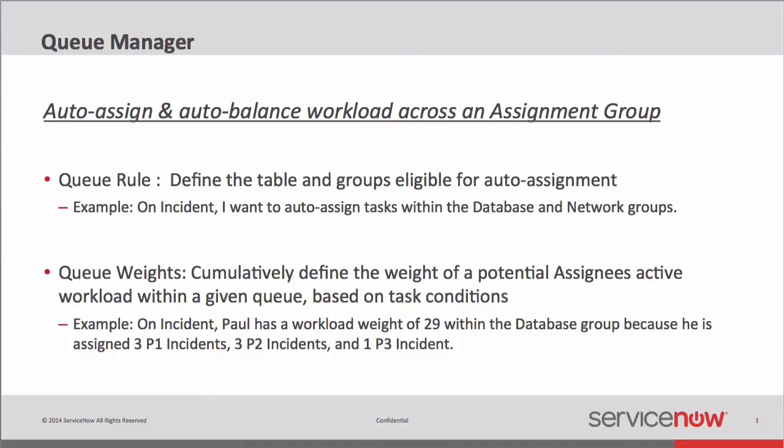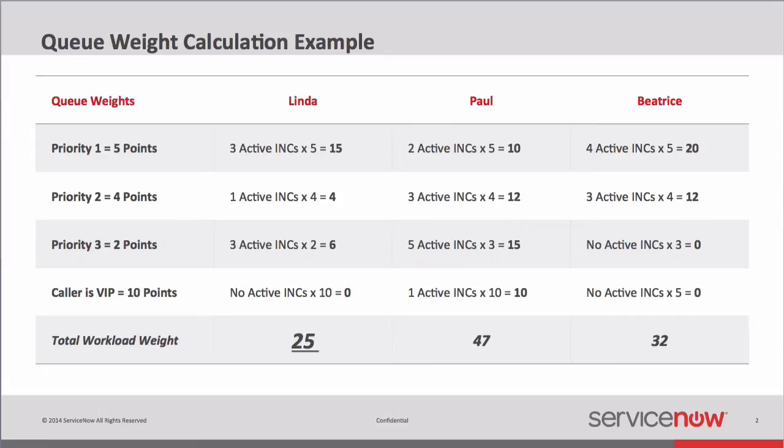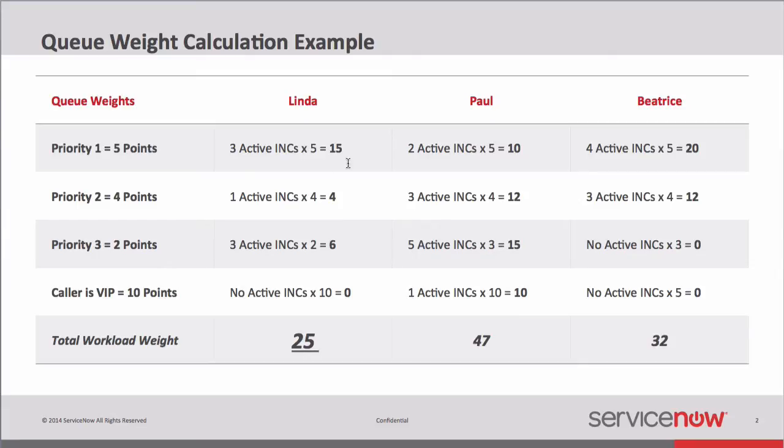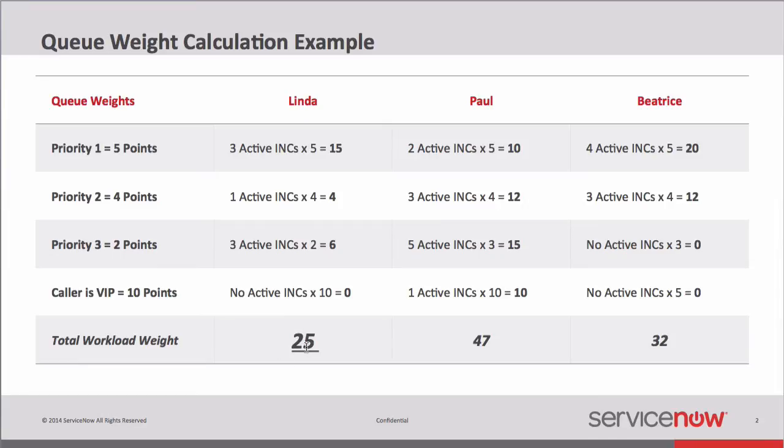To be a little more clear, let's look at a table. Here's an example table. Here we could say that we have our database group. It's Linda, Paul, and Beatrice. And maybe we've established five or four Queue Weights rules. One of those is that Priority 1 incidents are worth five points. Another is that Priority 2s are worth four points. Priority 3s are worth two points. And say the caller is a VIP on a given incident, that incident is worth 10 points. So whenever a new task comes into the incident queue for database, and we're trying to decide who to give it to, we need to figure out who has the least workload at that given amount of time. And we can do that by just adding up these queue weights. If Linda has three active incidents at a P1 times five points each, that's 15 points for those. If she has one active P2 times four, that's four points. Three active P3s times two, that's six points. And no VIP tickets. Add those all up, and you have 25 points. That's Linda's total work weight right now. And we do that for every single person in that queue. For Paul, it comes up to 47. For Beatrice, it comes up to 32. So with this new task, we figure out that Linda has the least workload at the given time that the task arrives. Therefore, we're going to assign that to Linda.